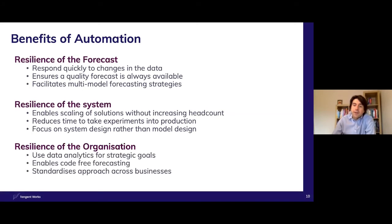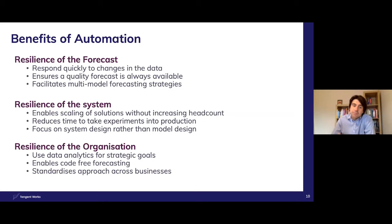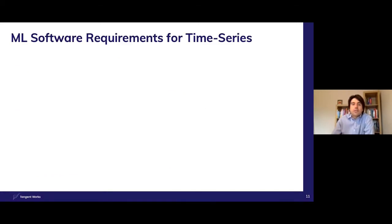Finally, automation provides resilience to the whole organization. Personnel can focus on strategic goals. It has the effect of democratizing data analytics across the organization with code-free forecasting and ensures best practice can be adopted by all.